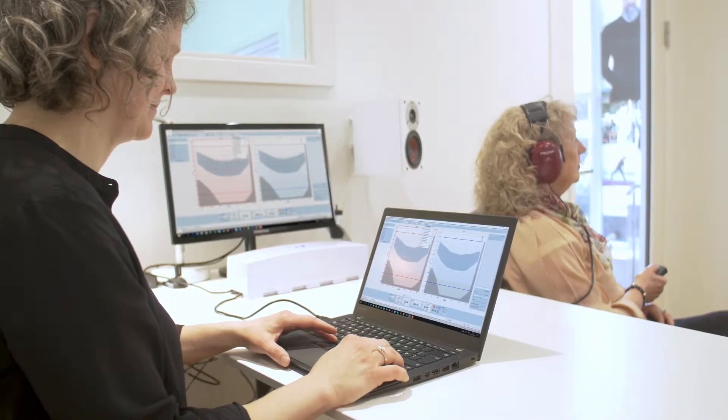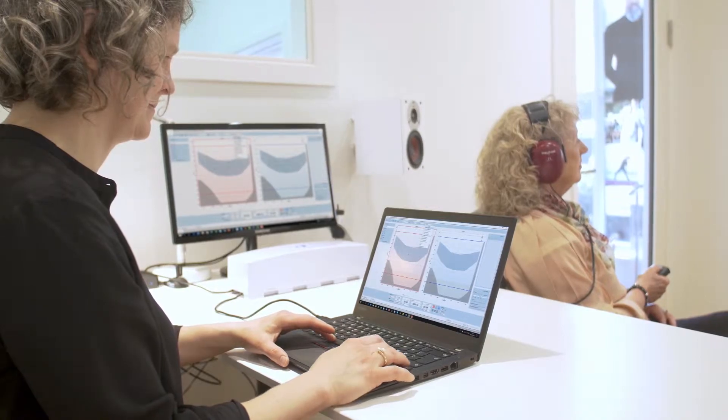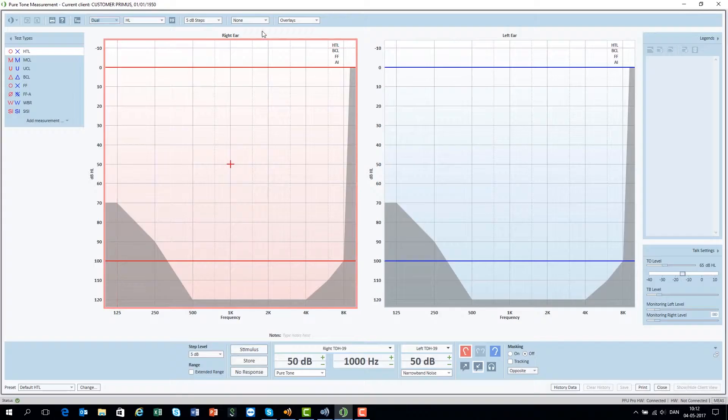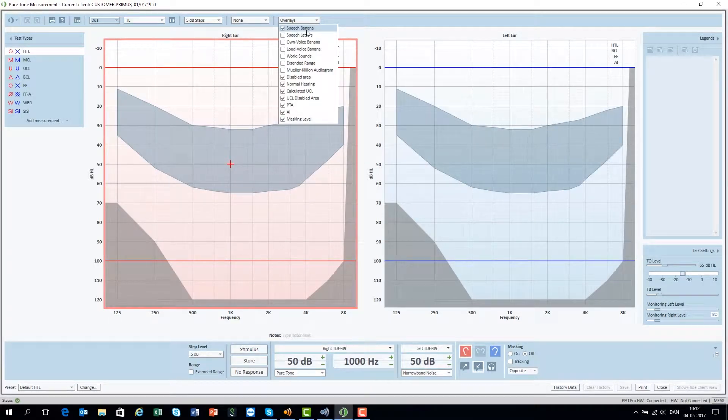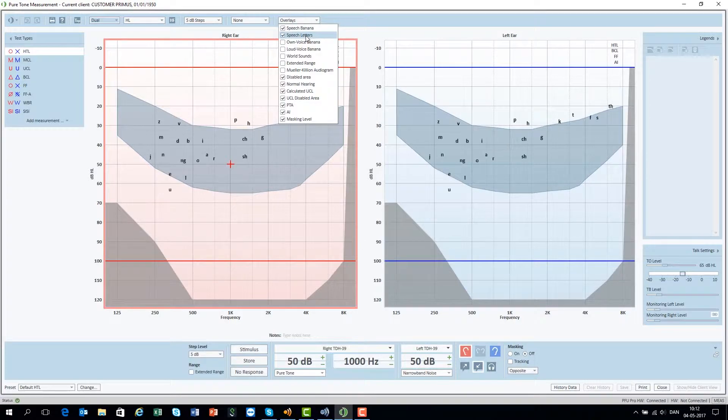Useful overlays help explain the audiogram for the client, such as Speech Banana and Speech Letters, which can easily be activated.